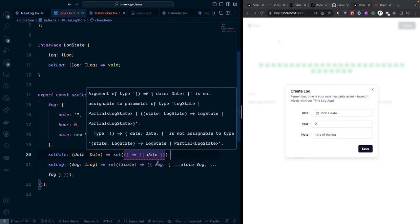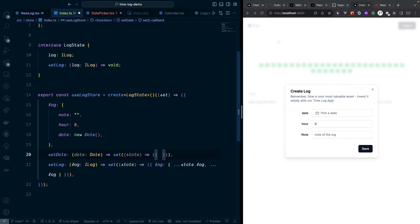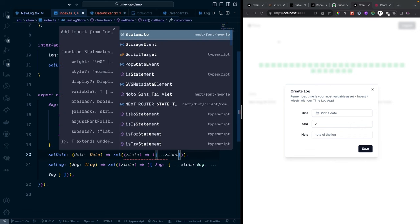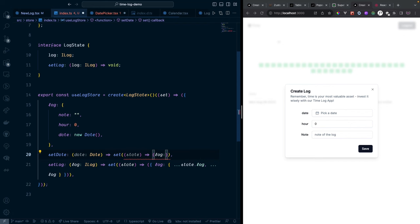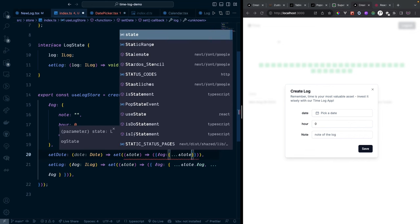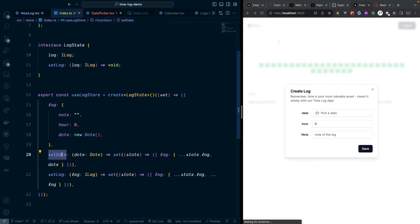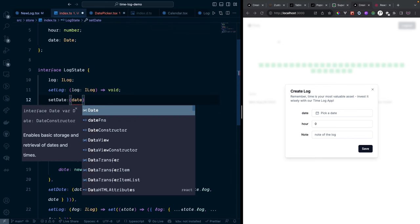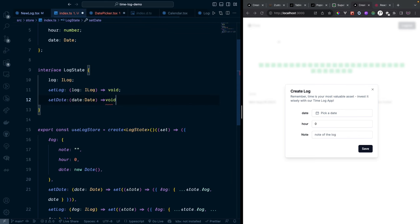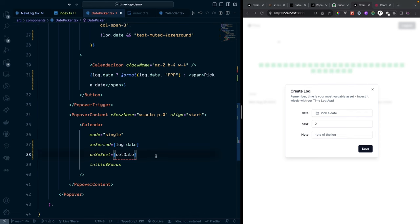Register 'setDate' in the LockState type. Back in the DatePicker, import 'setDate' from the store and use it as the 'onSelect' handler. Fix any TypeScript type errors by importing the correct 'SelectSingleEventHandler' type from the date-picker dependency. The date picker now shows the current selected date correctly.